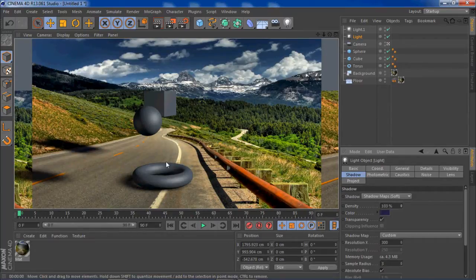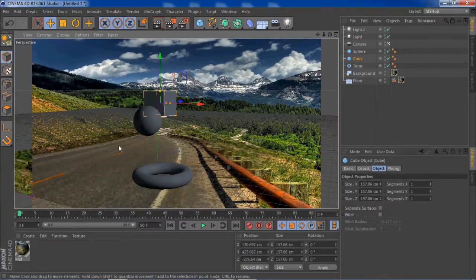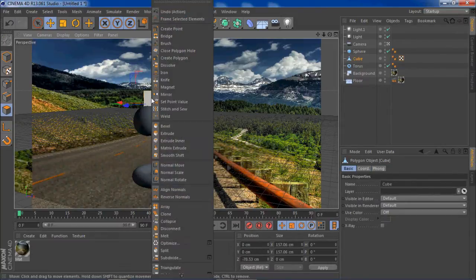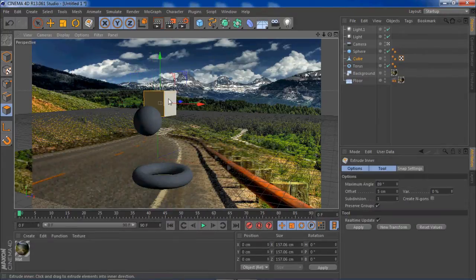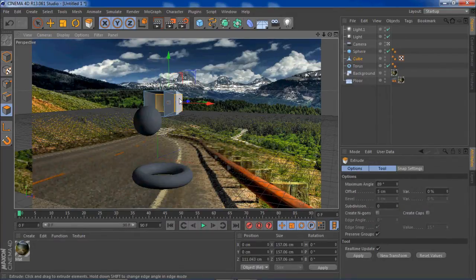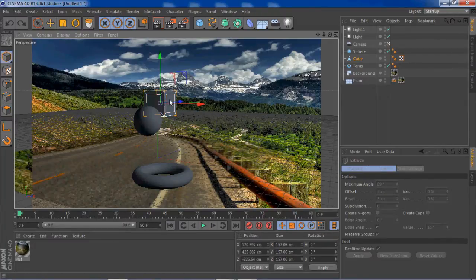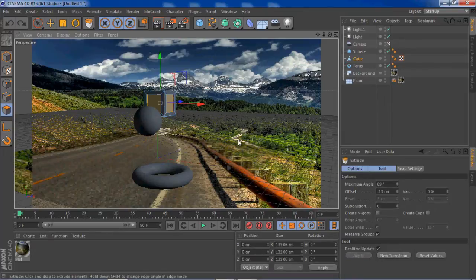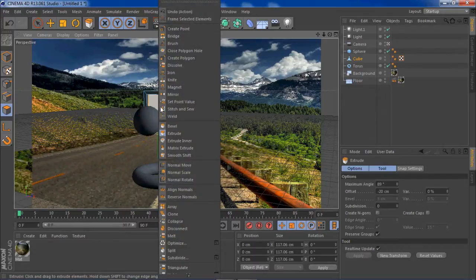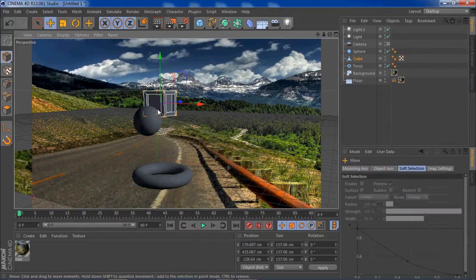Now we pretty much have it — it looks good enough. I'm going to play with the cube a bit. You can make it a polygon, select faces, right-click on the mesh, and do things like extrude. Pretty much just play around with the options and you'll figure it out.